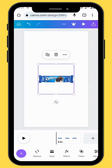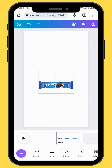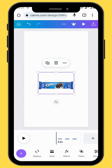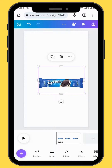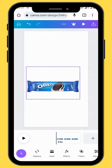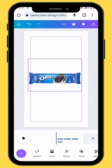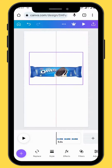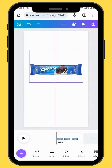Go to Google and search for Oreo — that's where I got the image from. Resize and reposition your image, making sure that it's centered in the middle of the canvas.